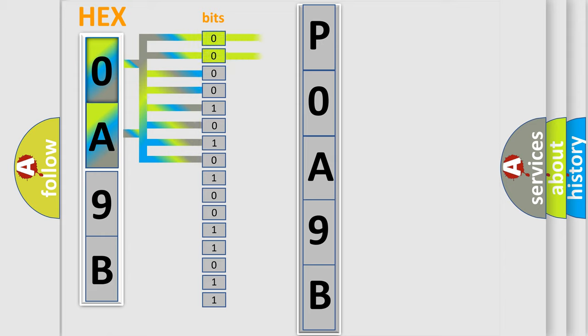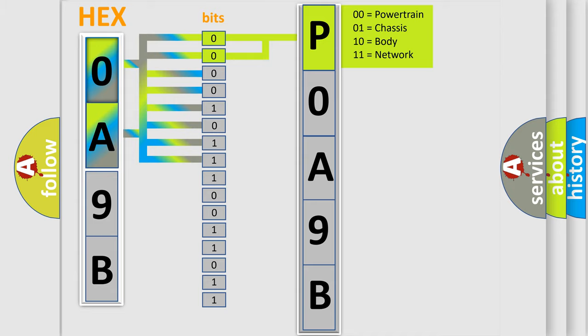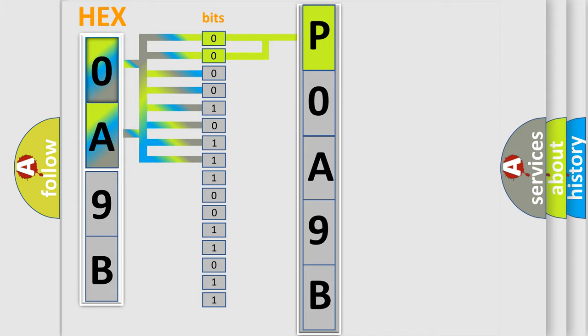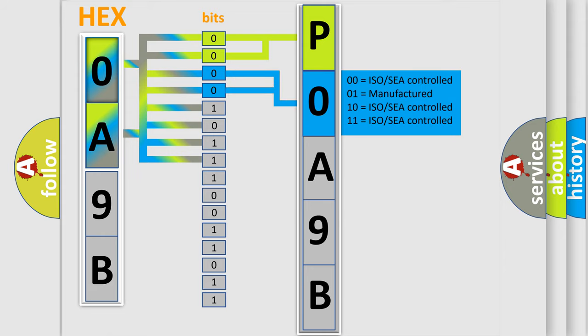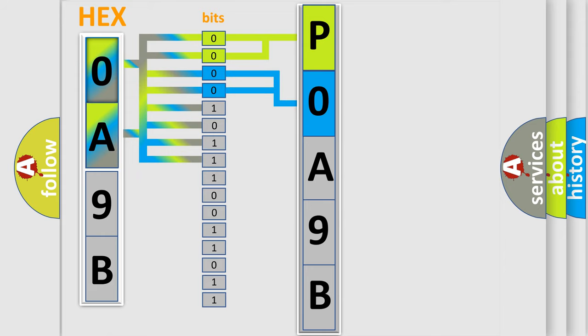By combining the first two bits, the basic character of the error code is expressed. The next two bits determine the second character. The last bit styles of the first byte define the third character of the code.